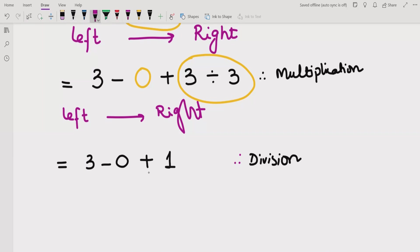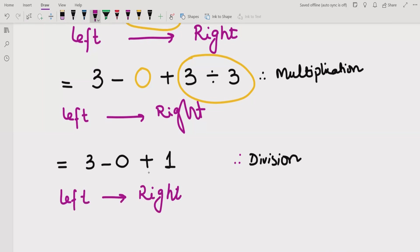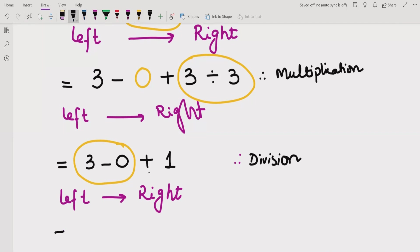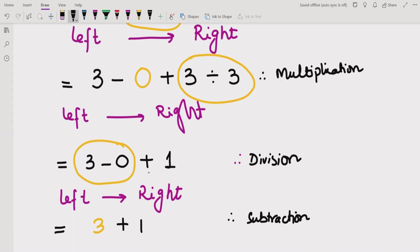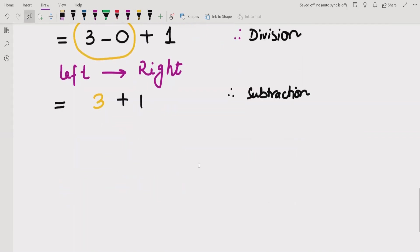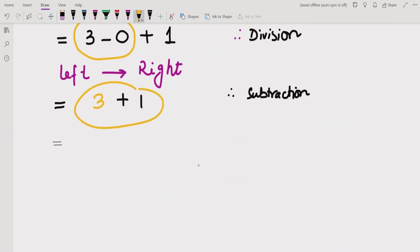Now going left to right again, we solve the subtraction first. 3 minus 0 equals 3. We performed the subtraction. So now we have 3 plus 1, and we solve this to get the answer 4.